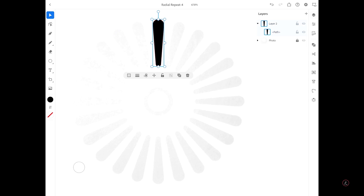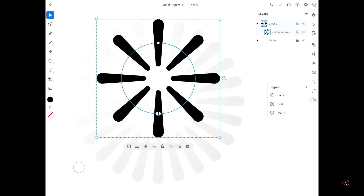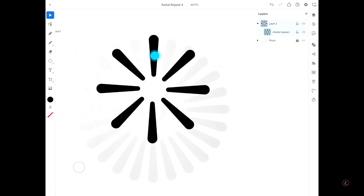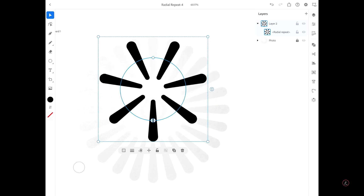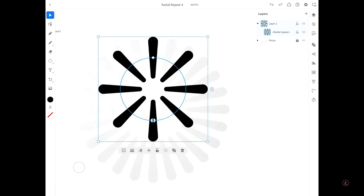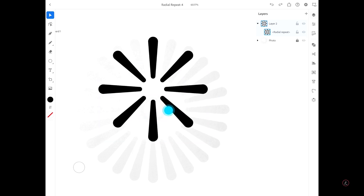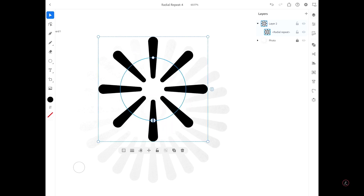I'm going to swap between Stroke and Fill, and now we're ready for the magic. I'll tap on Object in the taskbar, go to the very last icon, tap the Repeat menu, and choose Radial Repeat. The selected artwork is now being repeated around the circle. There are several widgets: one for adjusting the spacing, another for adjusting the number of repetitions from the side widget, and another for adjusting where the artwork starts and ends.